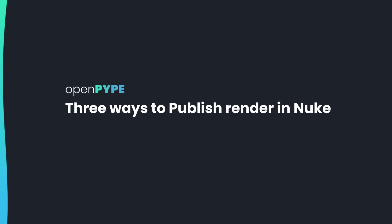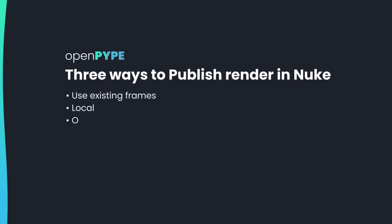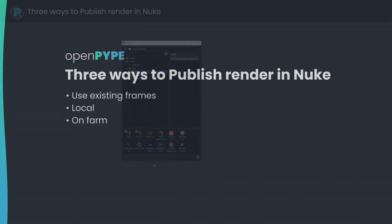Three ways to publish render in Nuke: use existing frames, local, and on farm.